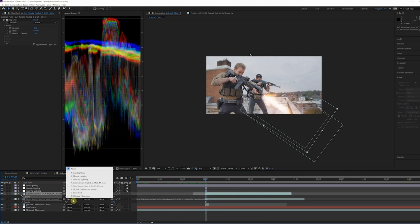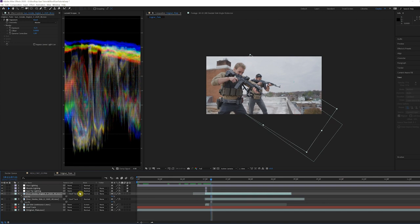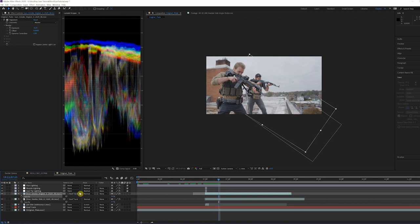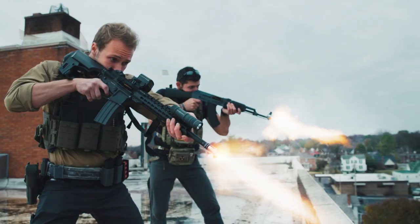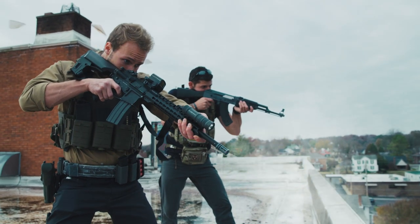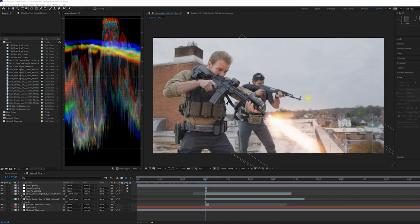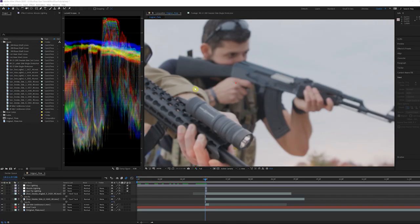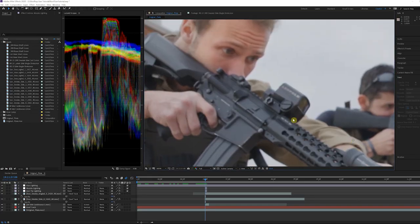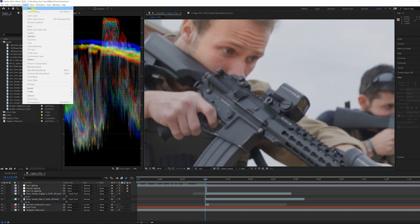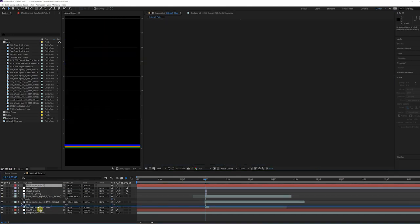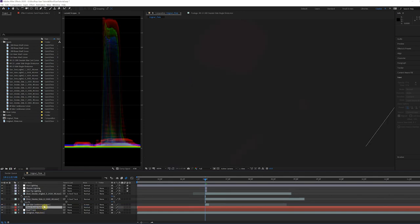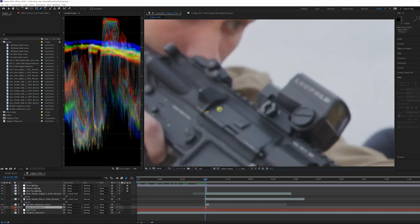Let's add some shells to the shot. Normally the dust cover would stay open for this specific rifle, but we wanted to show you the process of it opening and closing since that's harder to fake in post. First, let's create the opening for the shells to eject out of. Create a new solid and set it to an almost black color. I sampled a color from one of the shadows on the stock to match the black levels in the scene. Then mask out a hole over the slide for the shells to come out of.